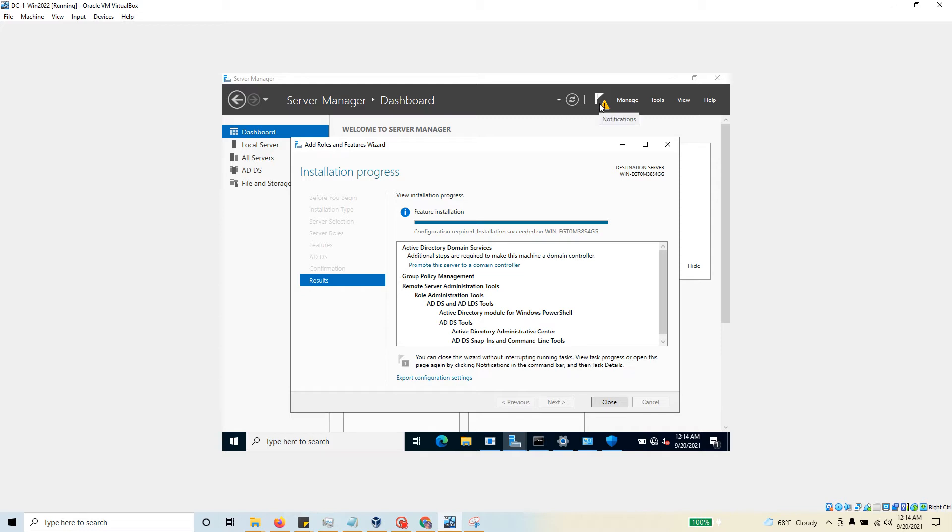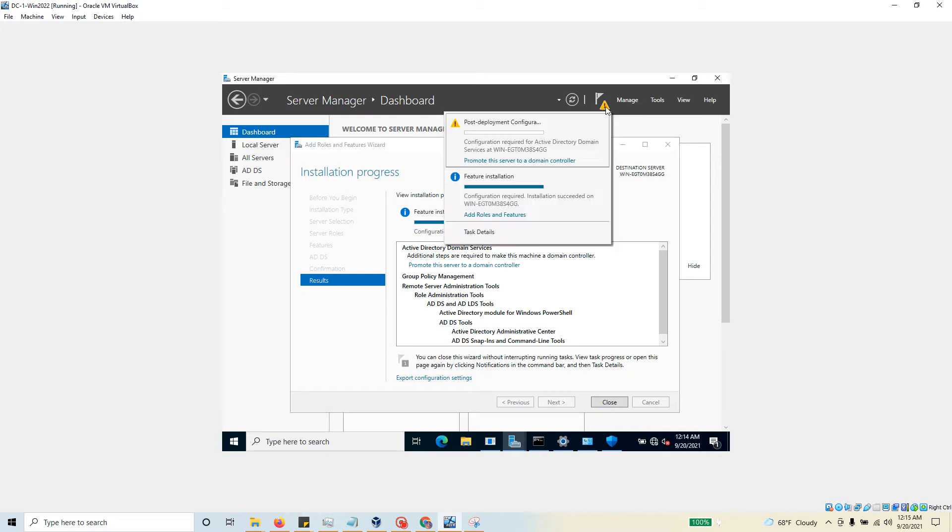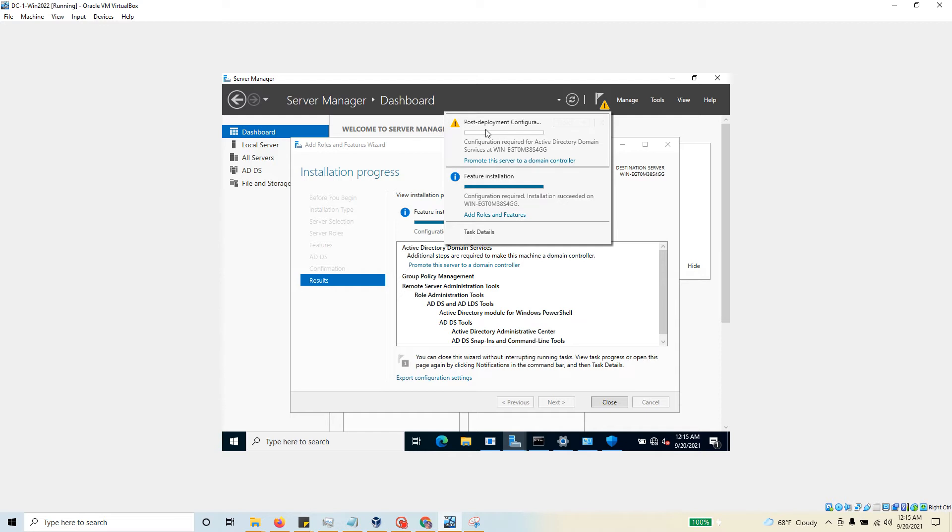Done! Yeah, so this installation is now done. As we were speaking, I didn't have to even pause the video. If you see, there is a warning button that showed up here. If you click on that one, it says 'Hey, post-deployment configuration needs to be done because we have installed Active Directory Domain Services.'